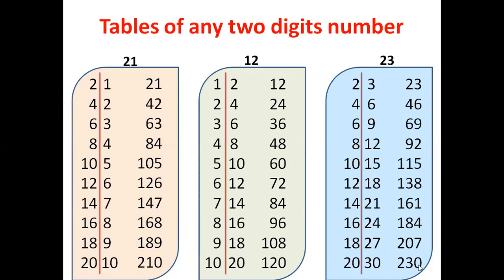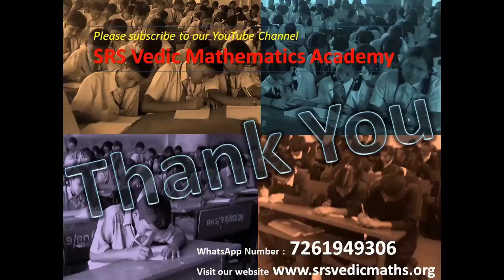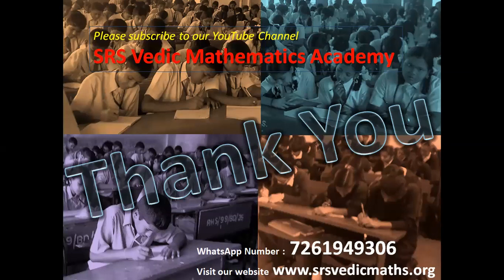Like this you can generate tables of any two digit number just by using tables of single digits. This method can be extended for three digit, four digit also. Please subscribe to our YouTube channel SRS Vedic Mathematics Academy. Thank you.